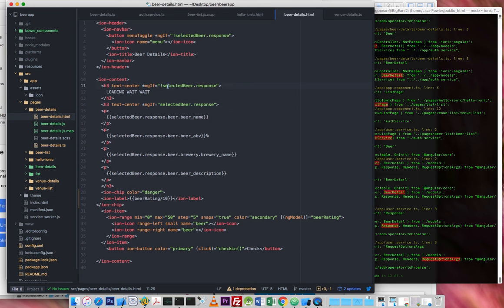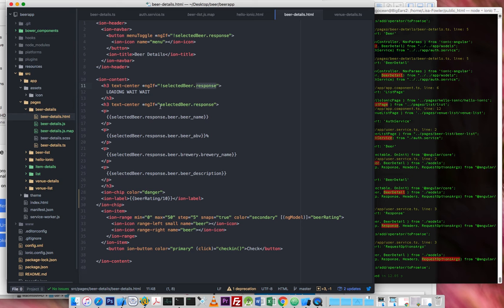So when selected beer response doesn't exist because it hasn't loaded yet, it will show loading wait, wait. As soon as it does exist, and it won't show this, as soon as it does exist, then this isn't true anymore, this will disappear, and this will appear.